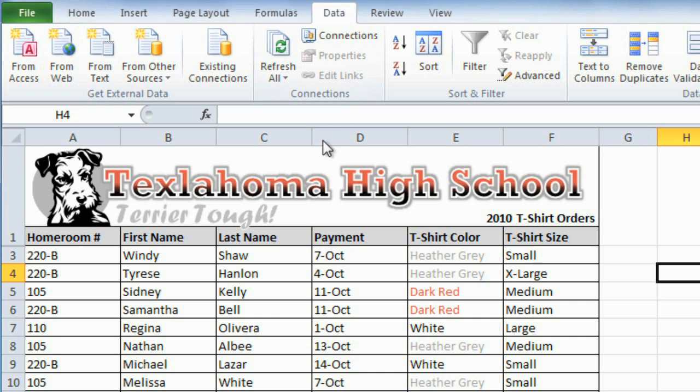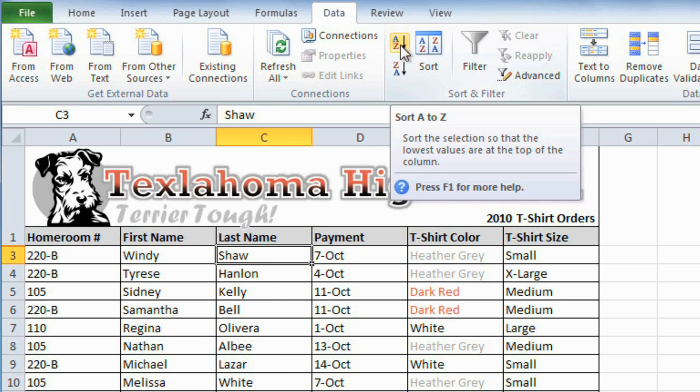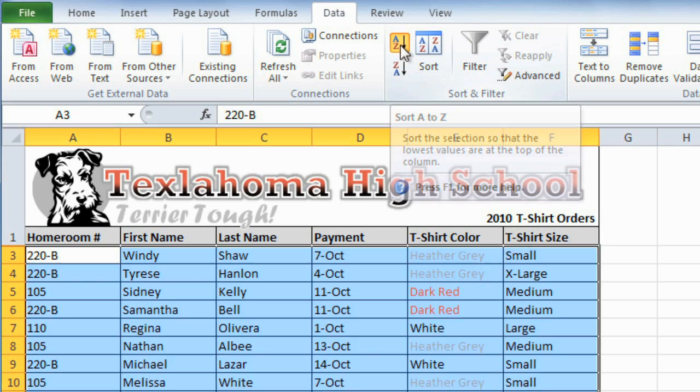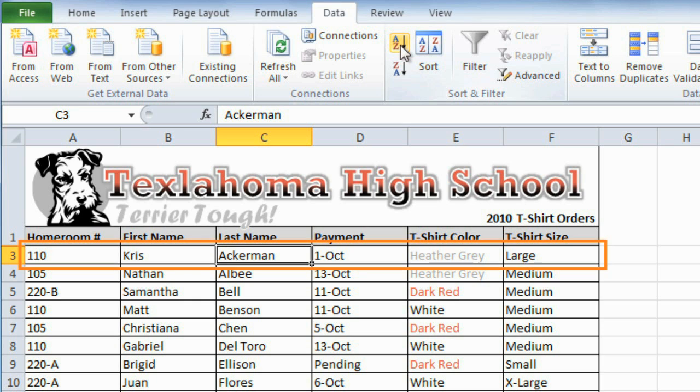In this example, I have a t-shirt order form, and I'd like to sort it by last name. Just select any cell in the column that you want to sort, and then click the ascending command, and that's the one that says AZ. You'll notice that when you sort the column, it also reorders all of the other columns so that each row still has the correct information.